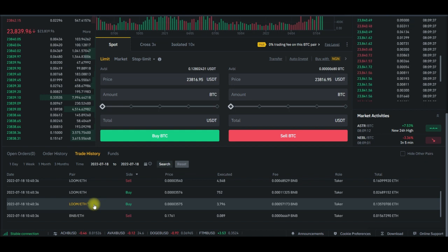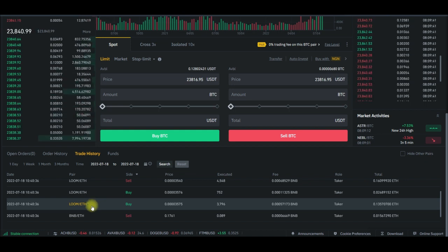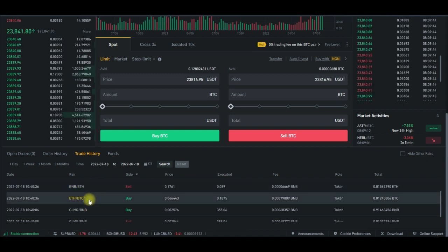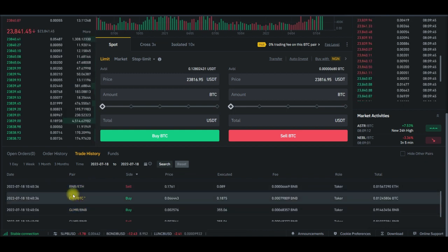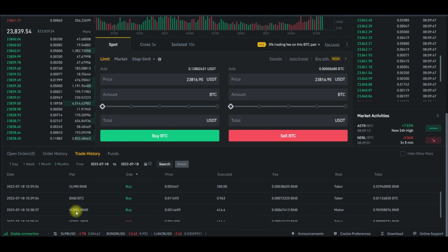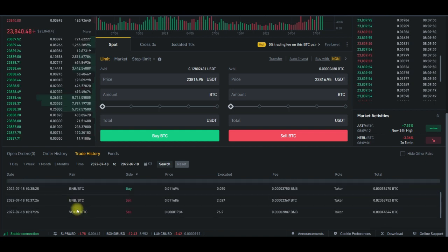And hoping that maybe in the nearest future they can actually boom and I'll sell. So all of a sudden these BNB, BTC, BNB, Ethereum, all of these pairs you're seeing here were just being traded on my account like mad and there was nothing I could do about this.